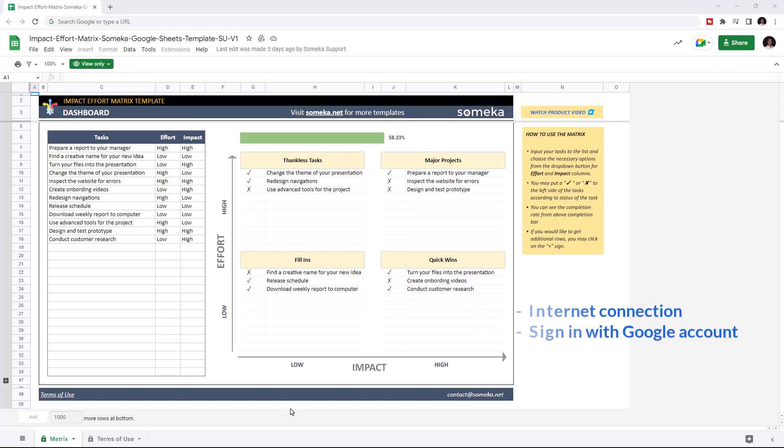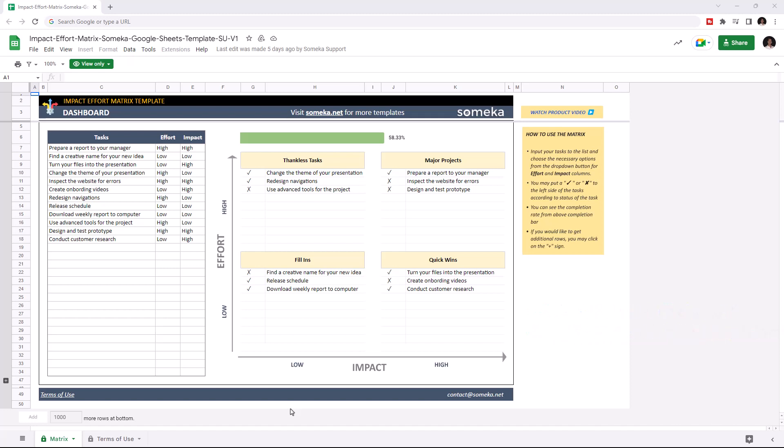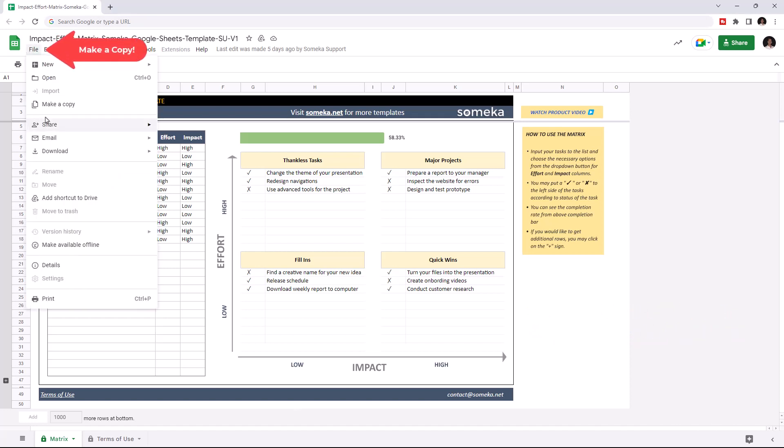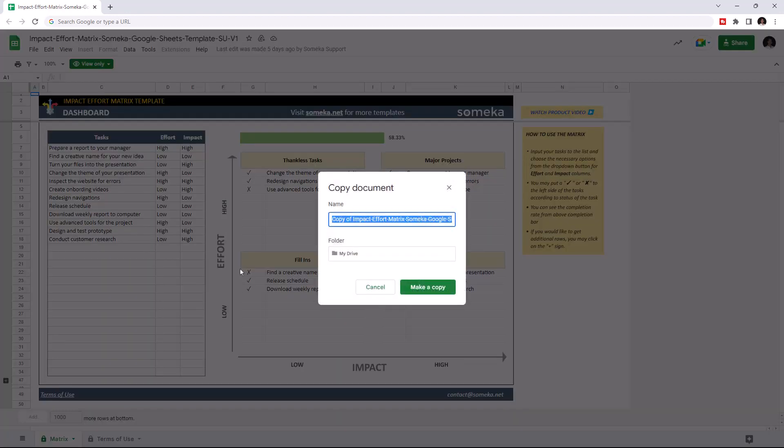To use the template, make sure you're online and signed in with your Google account. Then, you have to make a copy of this file. Just go to File, then click on Make a Copy.